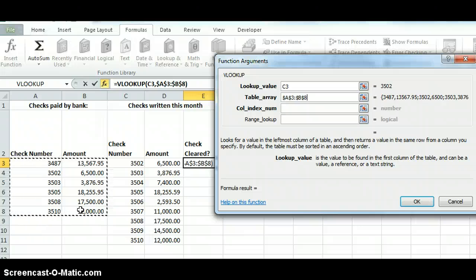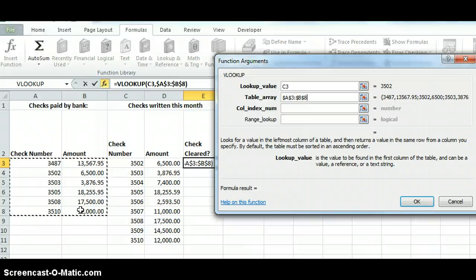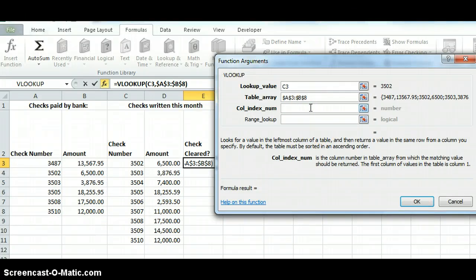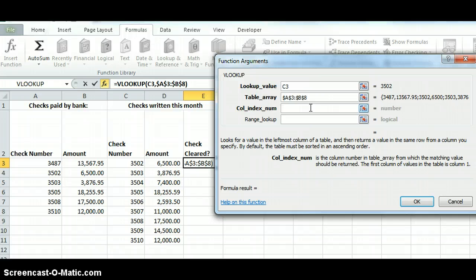So again, I can use the F4 key, and that makes that an absolute value so it's going to stick with those values in the numbers there. The column index tells me, okay, out of those two columns that I've highlighted, rows of column A and B, what's the value?